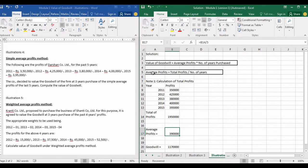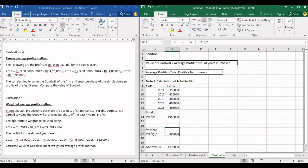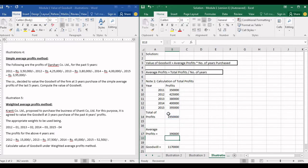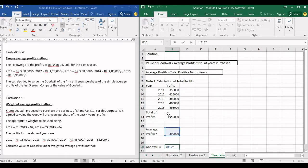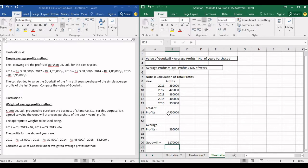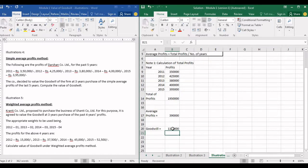The average profits is total profit divided by number of years. The number of years is five. So the formula gives us 19,50,000 divided by 5, which equals 3,90,000 as our average profit. Now, goodwill is three years purchase of average profits, so goodwill equals average profit multiplied by three years, giving a value of goodwill of 11,70,000. I hope you got the same answer.